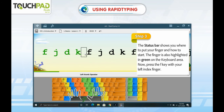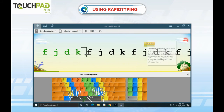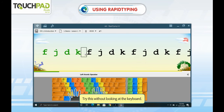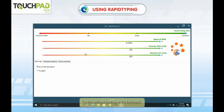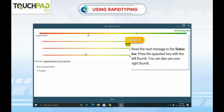Now press the F key with your left index finger. Try this without looking at the keyboard. Step 4. Read the next message in the status bar. Press the space bar key with the left thumb.